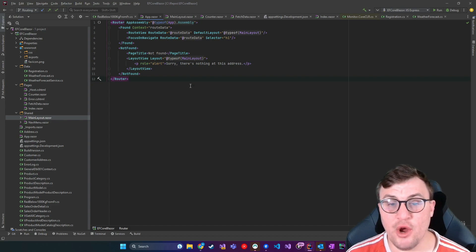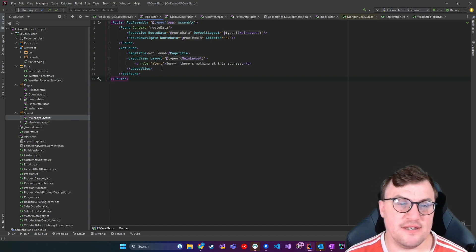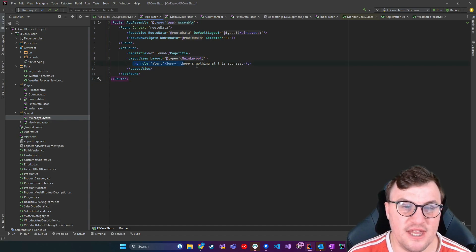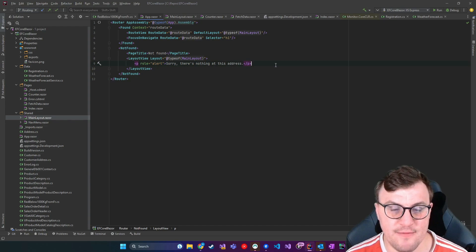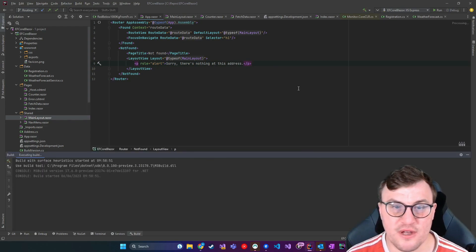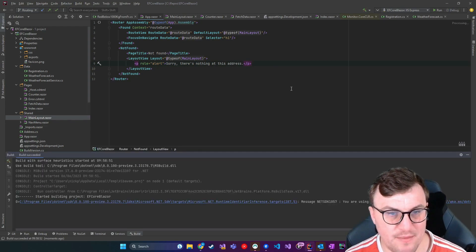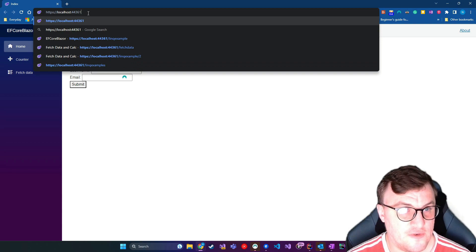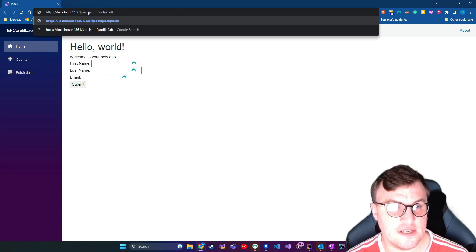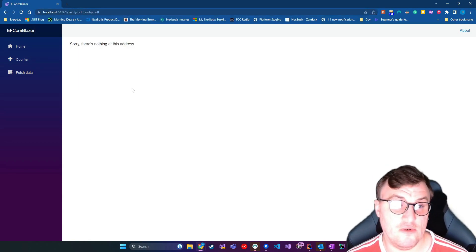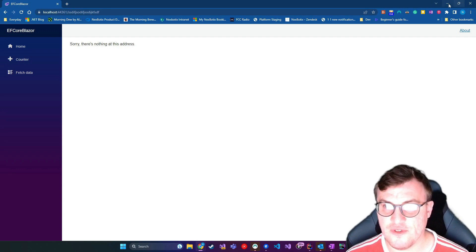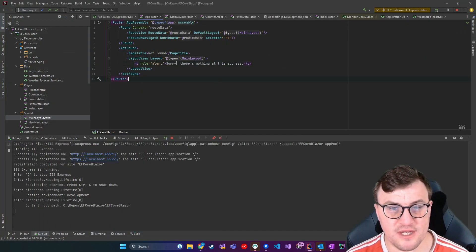So we know that if we go to a page that doesn't exist, we're going to see the HTML that's written here. Let's just test that out then. So if I debug this Blazor application, and then I'm going to head over to some page that doesn't exist, and you can see, there we go. Sorry, there's nothing at this address.